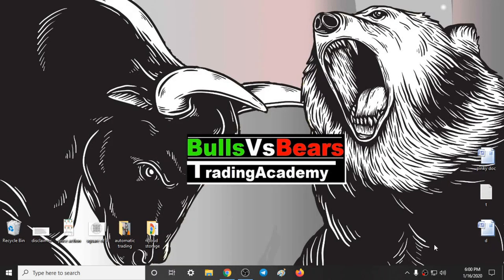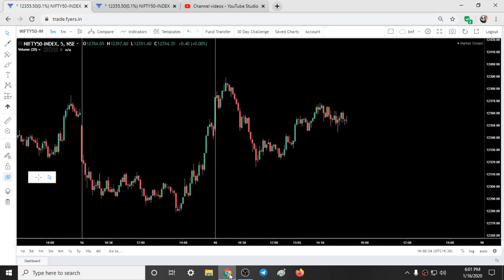Hello viewers, welcome to Bulls vs BS Trading Academy. In this video we will talk about the support and resistance areas given yesterday, our trading style for today, and our analysis on Nifty for tomorrow.